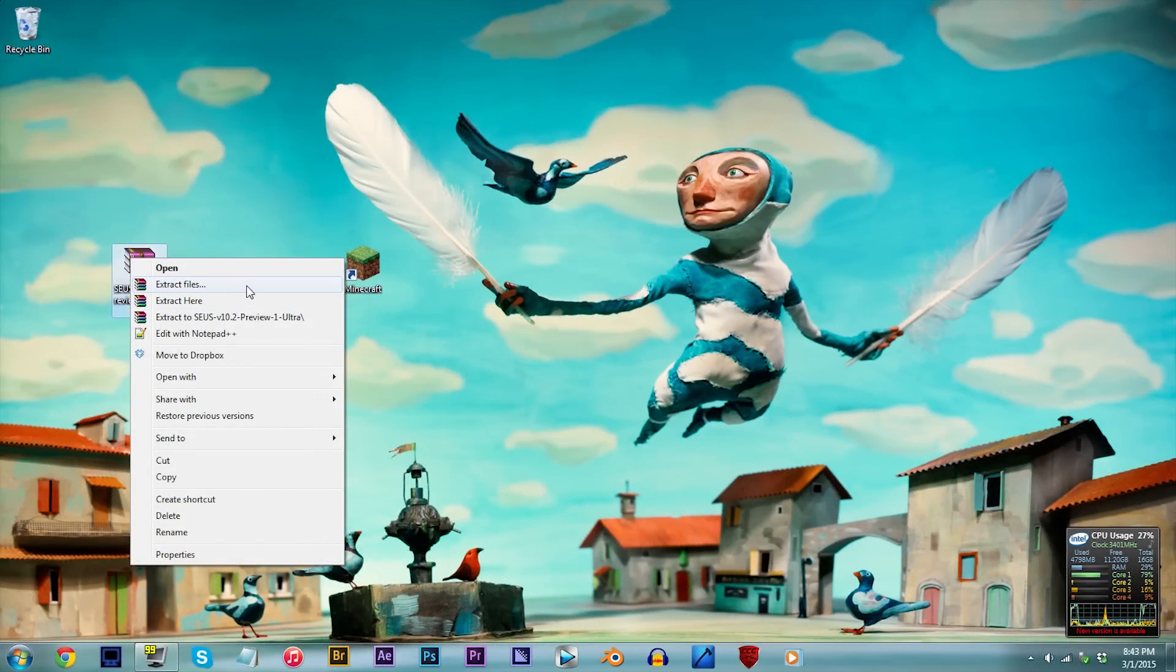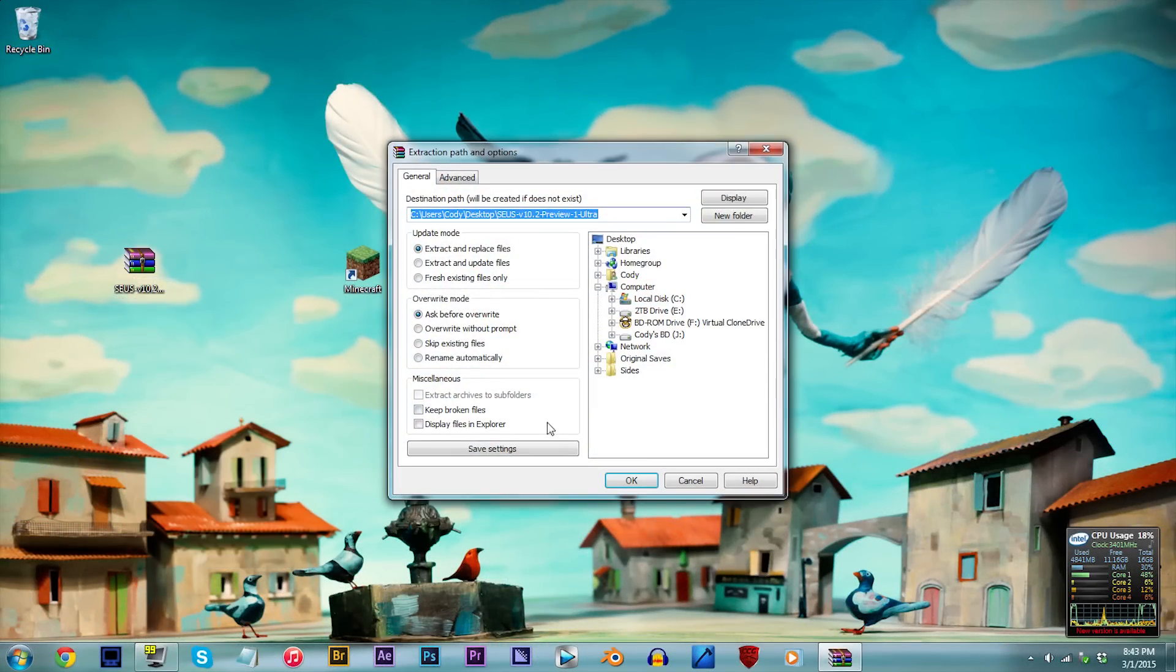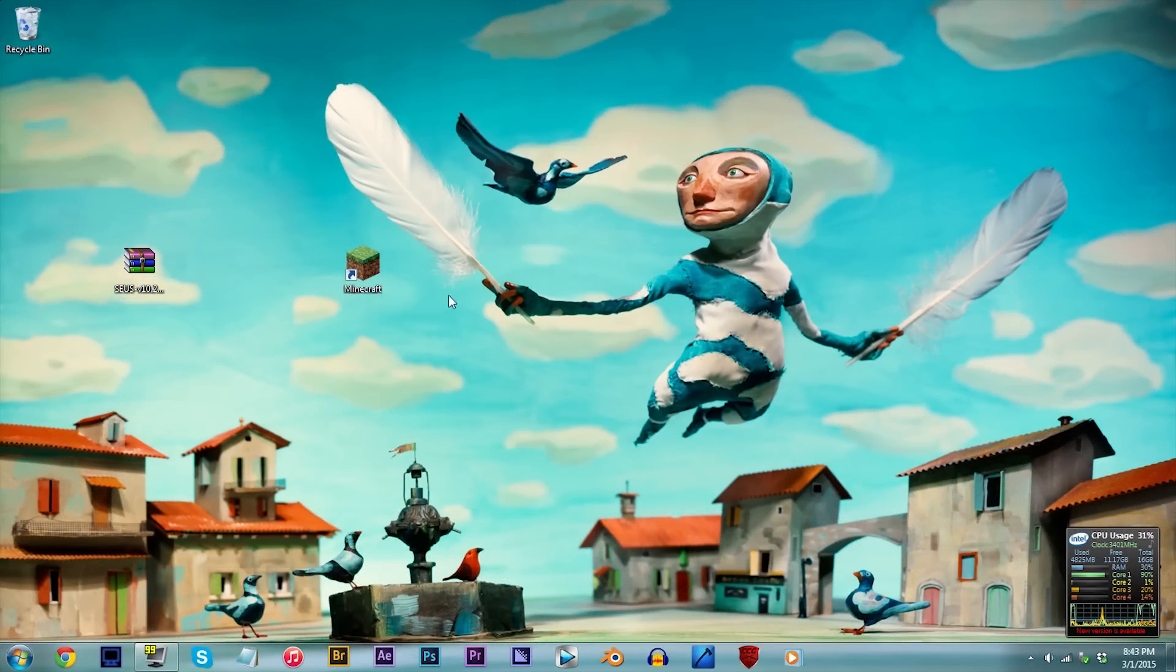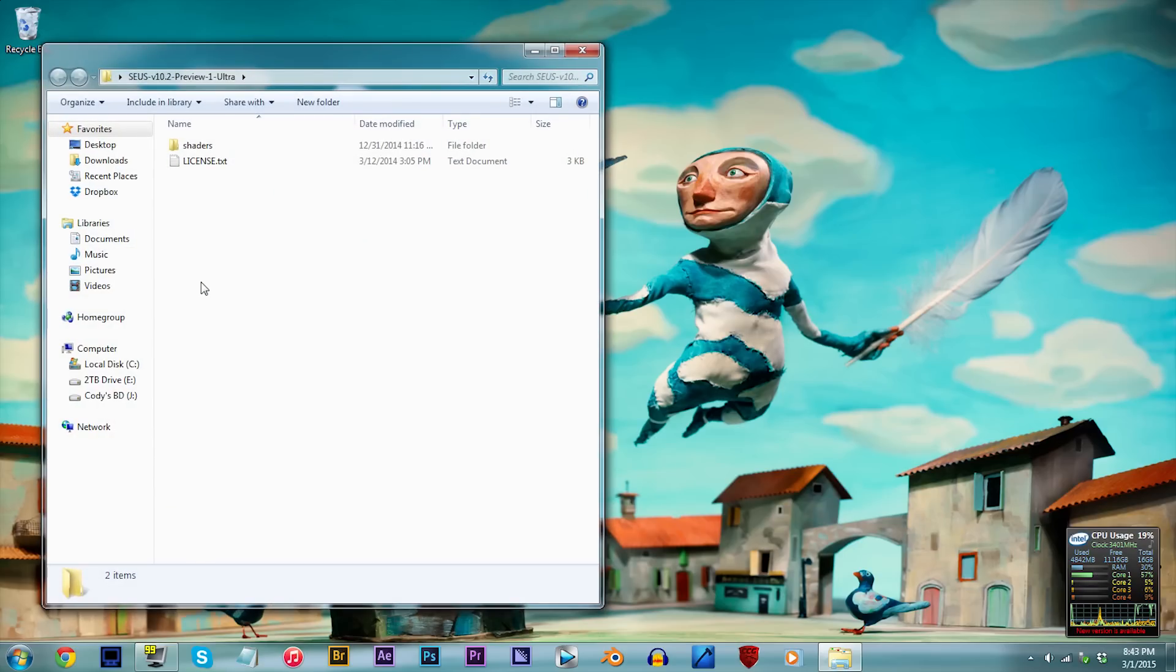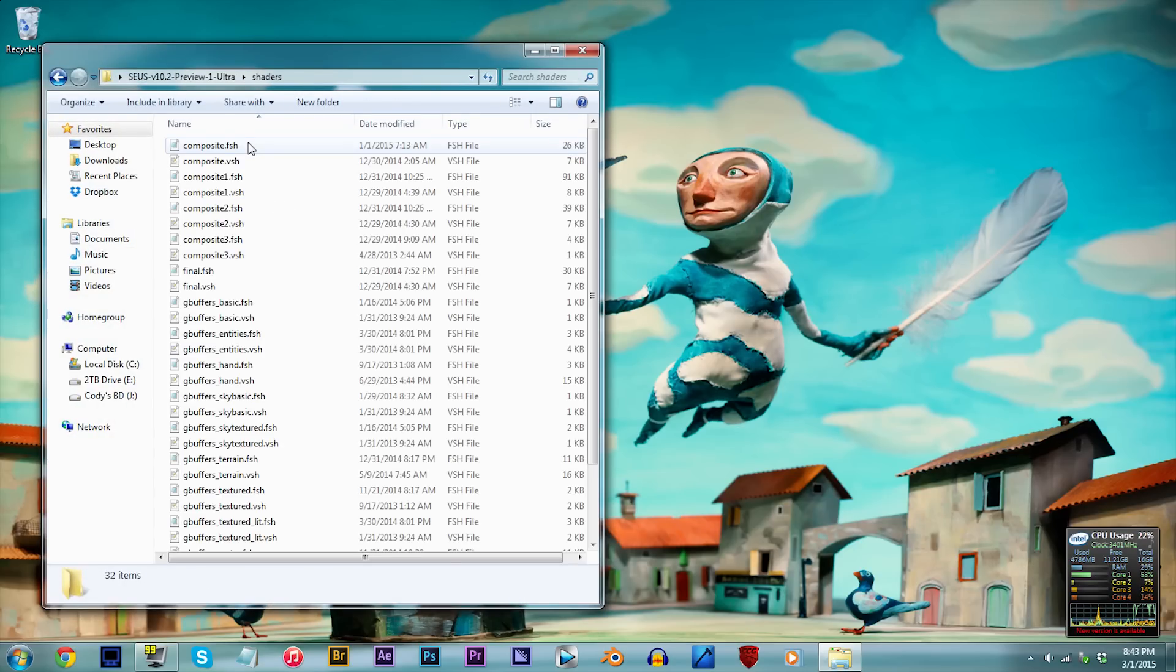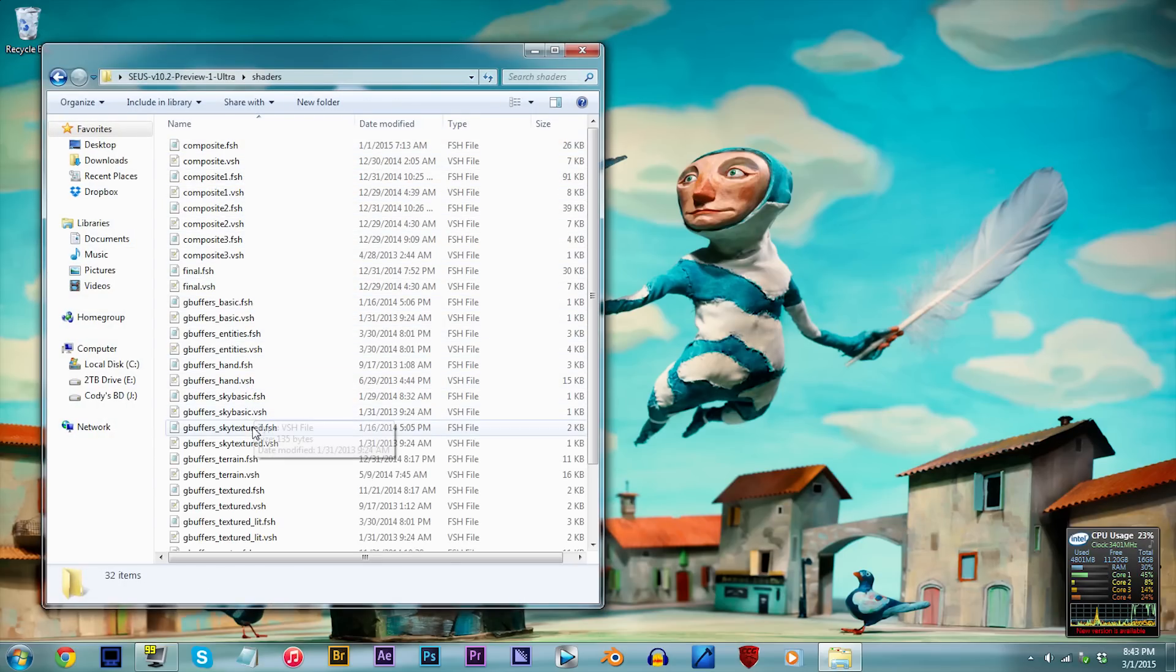First step, let's extract the files to the desktop. When you've done that, open up the folder and click Shaders. From here, we're going to start with enabling the POM or Parallax Occlusion Mapping, so locate gbuffers_terrain.fsh.